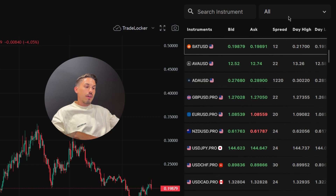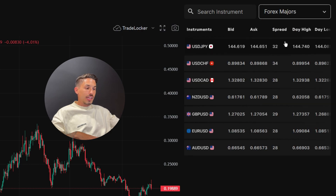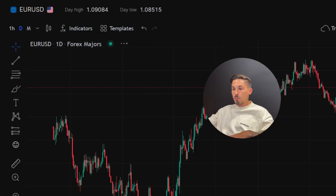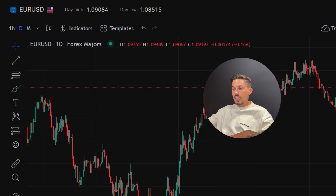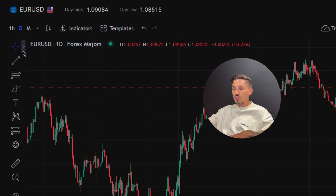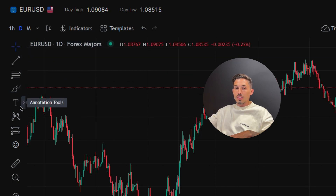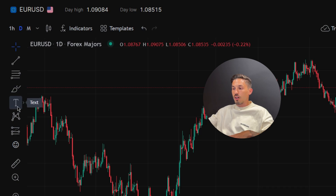Select the instrument or currency pair you want to analyze on the chart. Locate the toolbar that contains the drawing tools — its position is on the left side of the chart. Find the text or T icon which represents the text tool and click it to activate it.